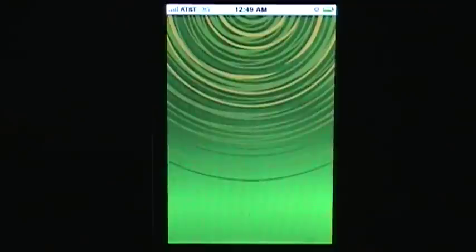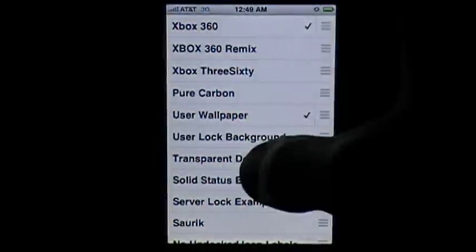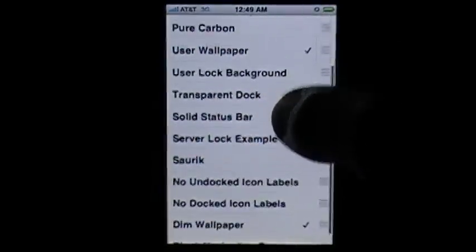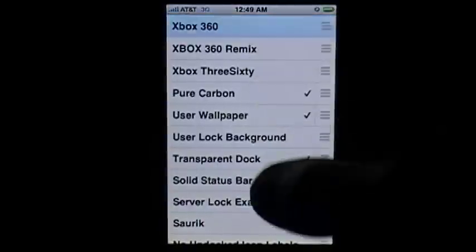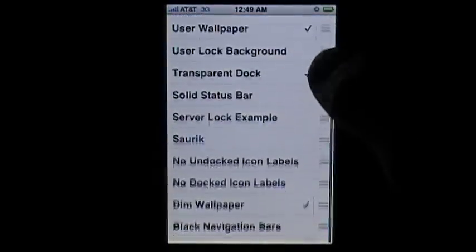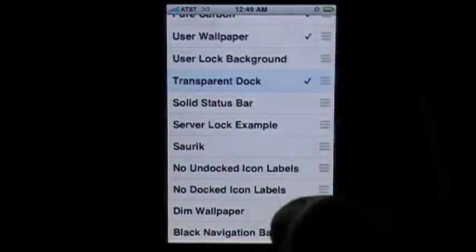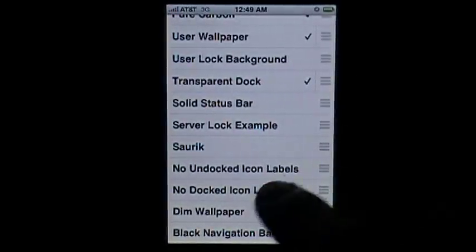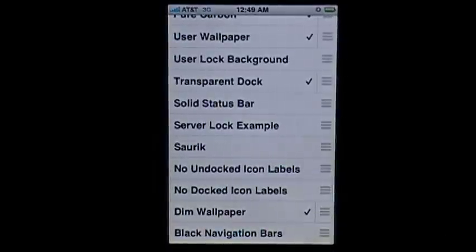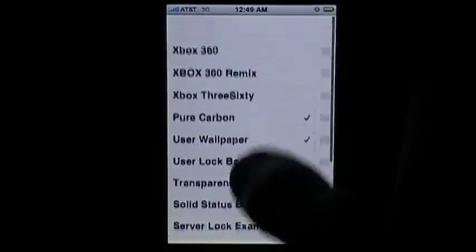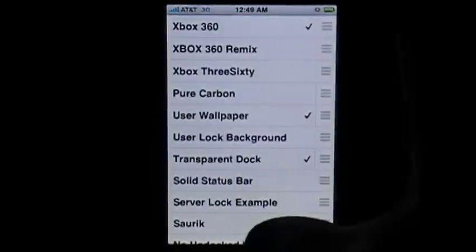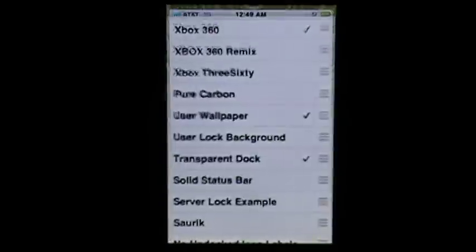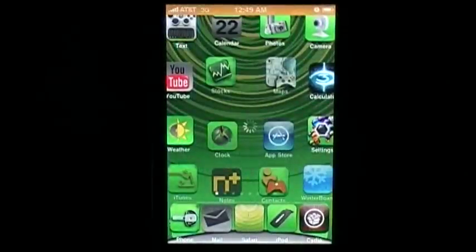You can get different things like Pure Carbon, that's one, and transparent dock where you can't see the line at the very bottom with your main things attached to it. Yeah, that's pretty much it. I'll see you later.